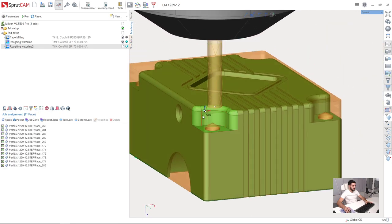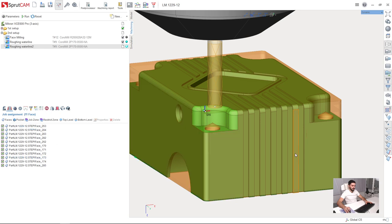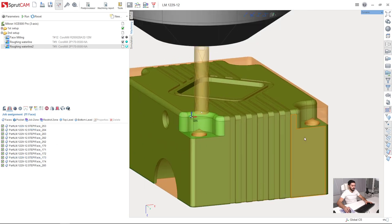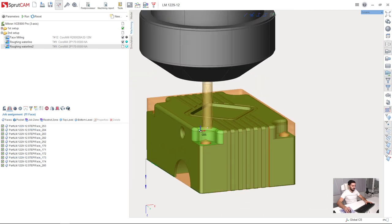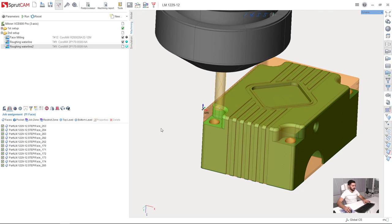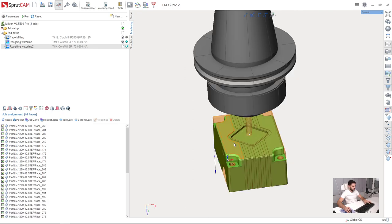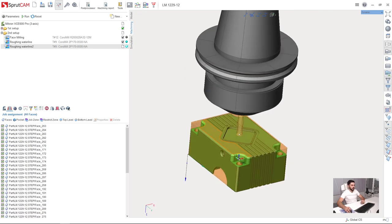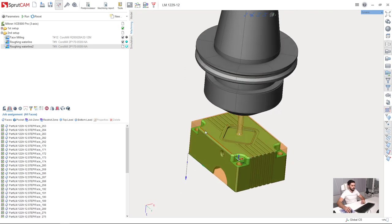So as you can see now these surfaces are added to job assignment. Now I will add all other surfaces in three other corners to the job assignment. I have added all four corners to the job assignment.